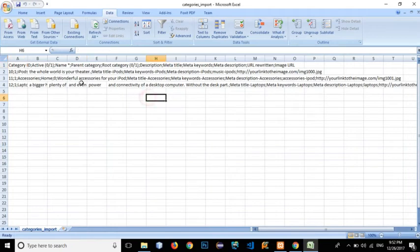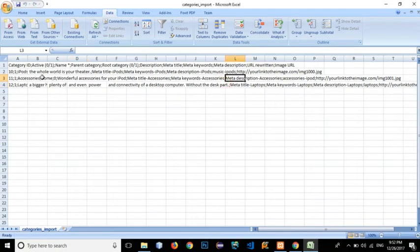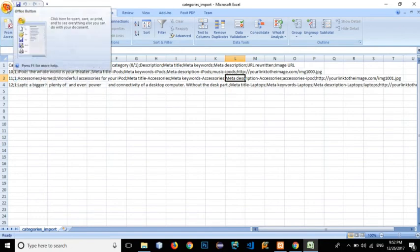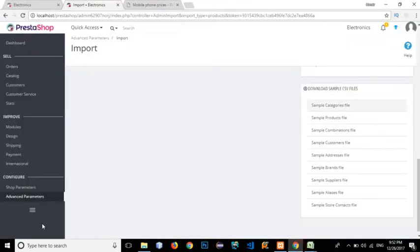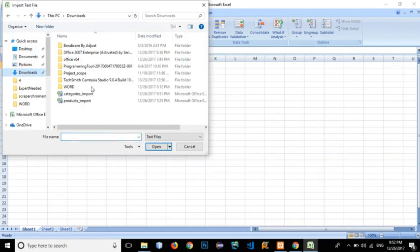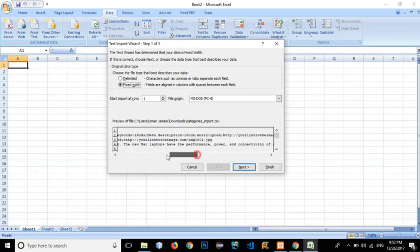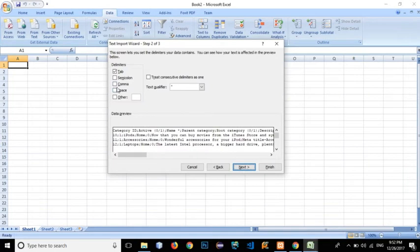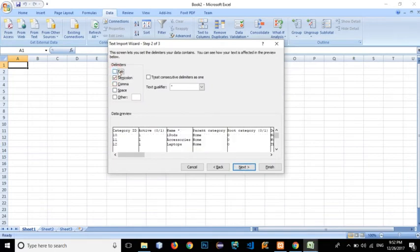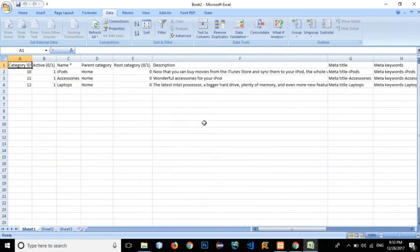When opened directly, the file is not in a proper column-and-row format — it's semicolon-separated. So instead, click New to create a new Excel file. Then go to Data, click From Text, and select the file 'categories_import'. Here we can see it is semicolon-separated, so click Delimited, then Next, check Semicolon and uncheck Tab. Click Next, Finish, then OK. It's now converted into row and column format.